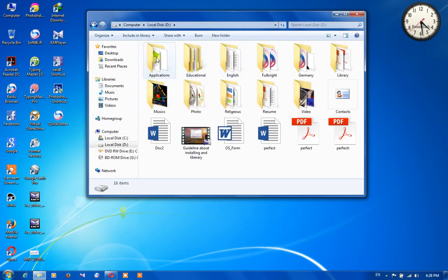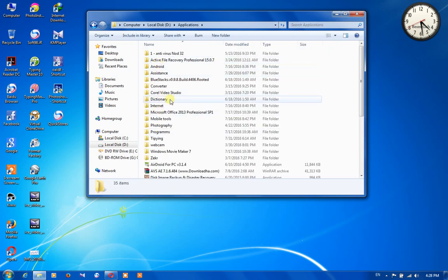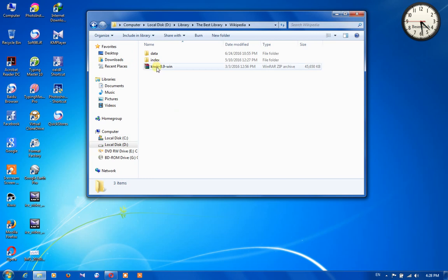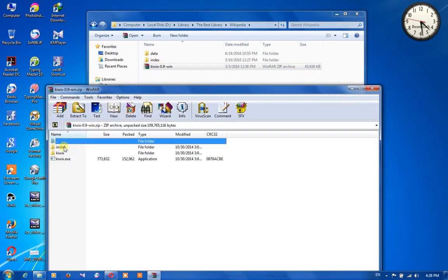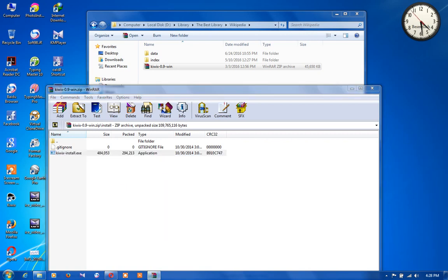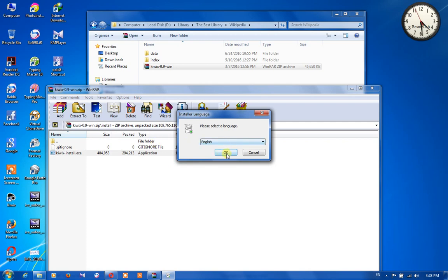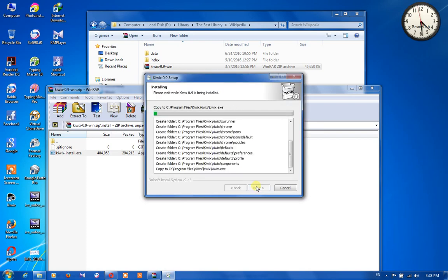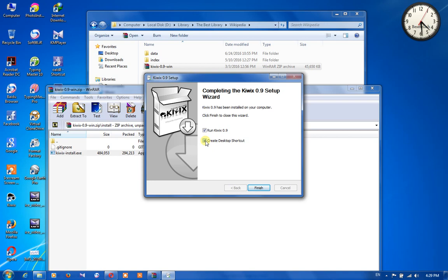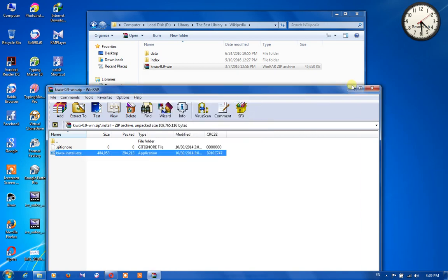I have downloaded it before and its exe file is here — Kiwix install. By clicking on it we are able to install it. Then press OK, then press Next. It is installing. Check this option because it will create a shortcut on your desktop. Then click Finish.